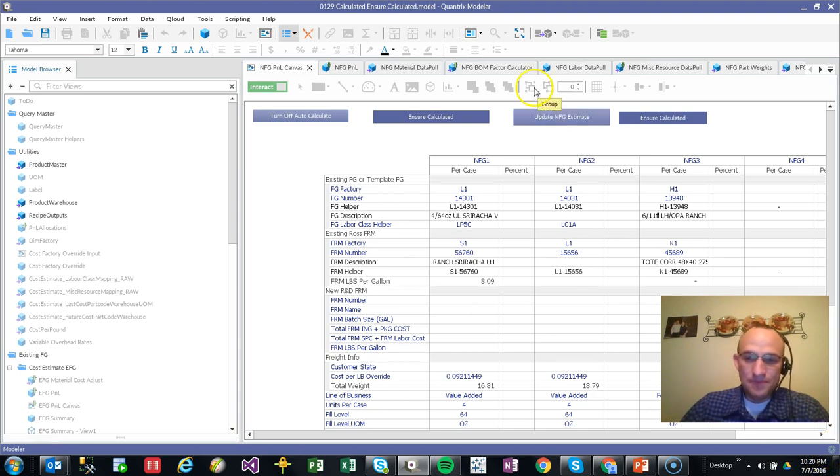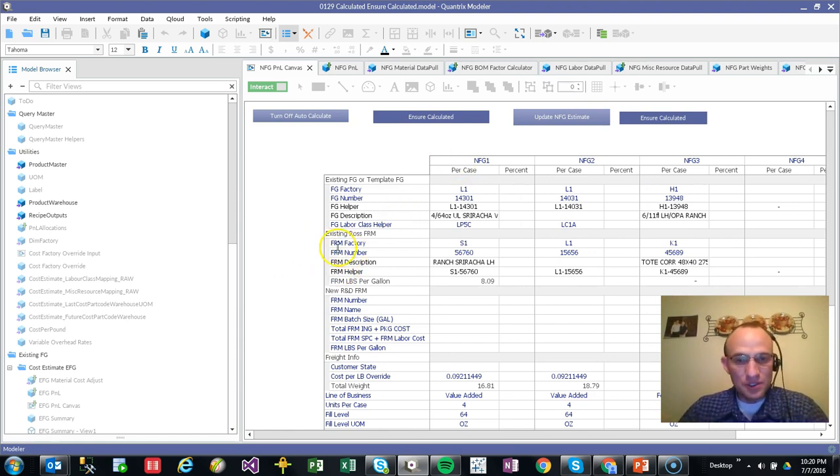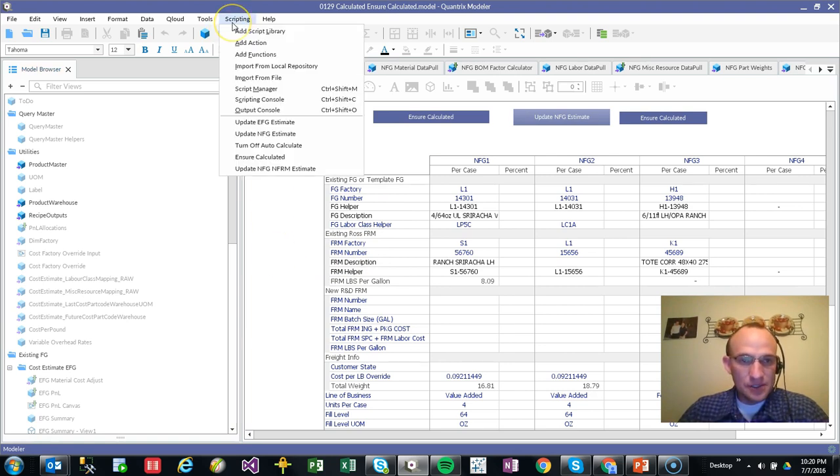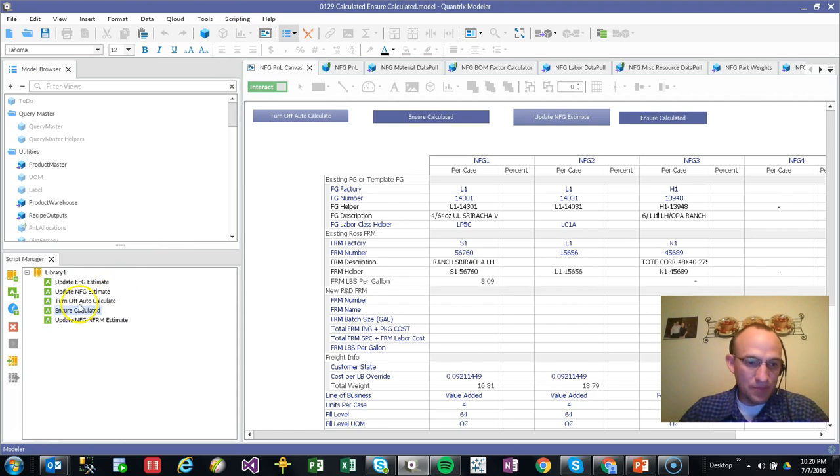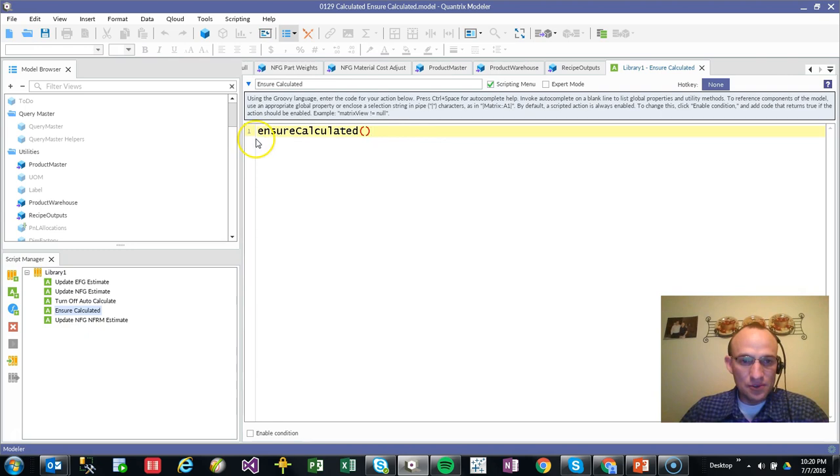Otherwise, I can use a script. And the scripting language that I would need to use is very straightforward and very basic. So if I go to script and I go to script manager, I've actually got one already created. It's called ensure calculated.